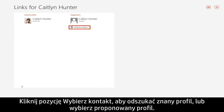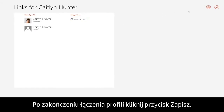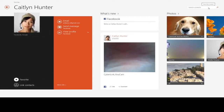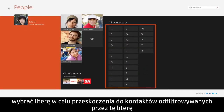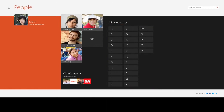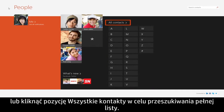Click Choose a contact to locate a known profile or select a suggested profile. When you're finished linking profiles, click Save. To search for contacts, you can use the search box in the upper right. Select a letter to jump to contacts filtered by that letter or click All Contacts to search through a complete list.